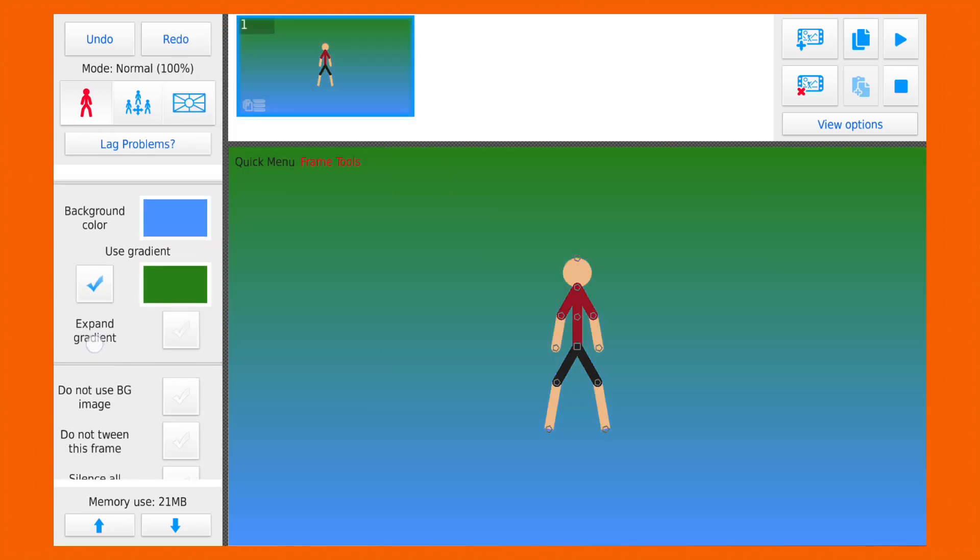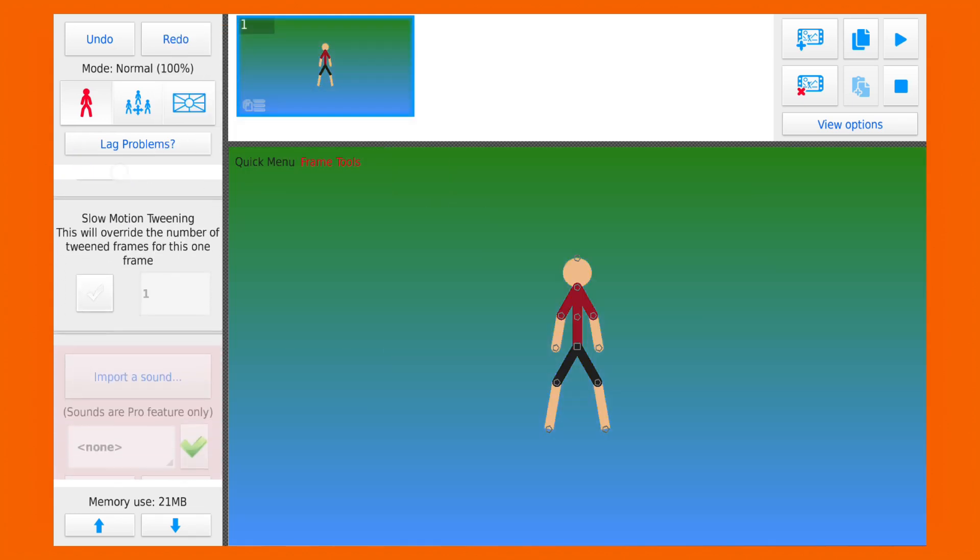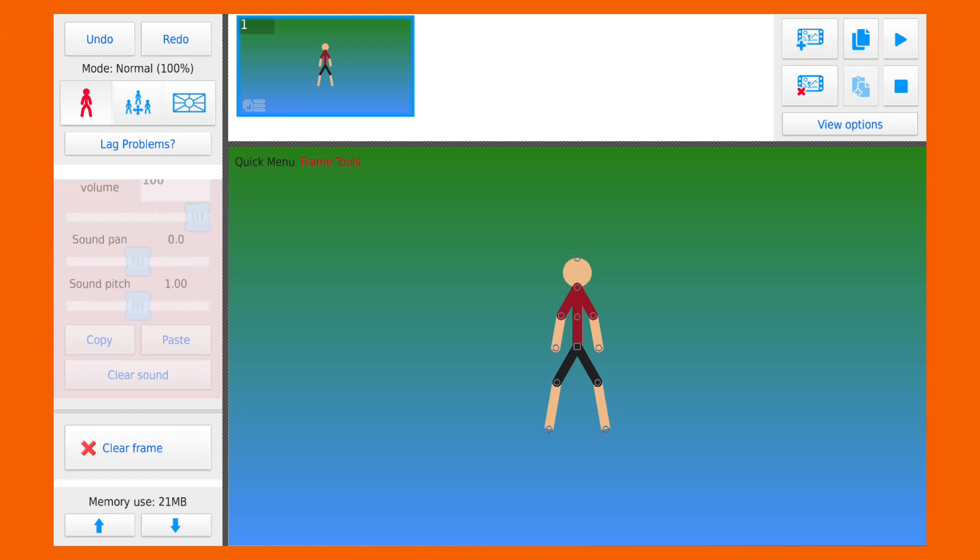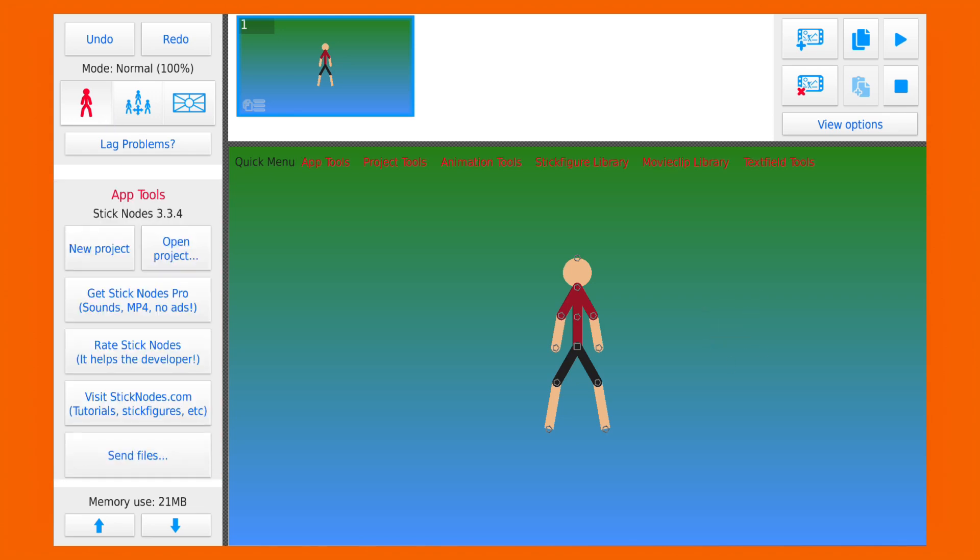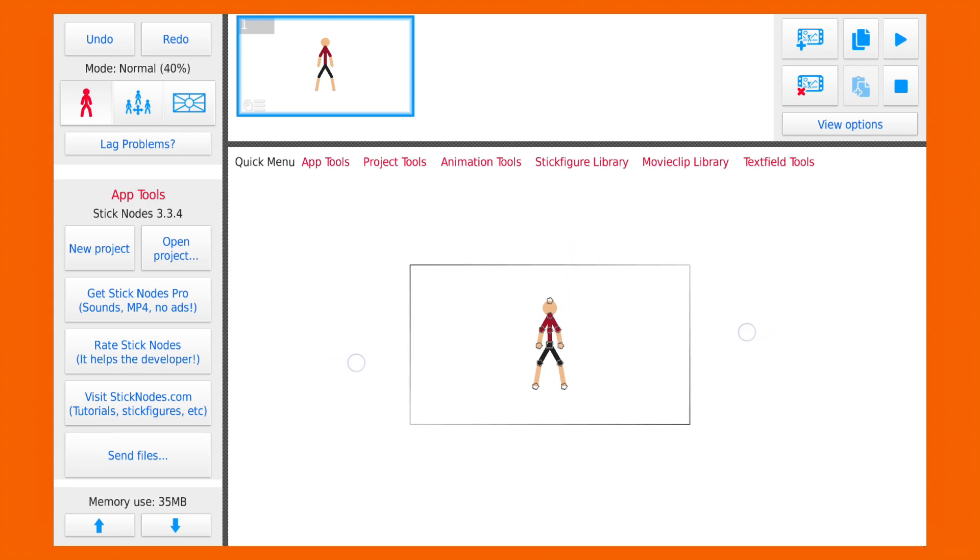If you want to access workspace tools again, just press anywhere on the workspace. If you zoom out in the workspace, you might be wondering what is this black box?